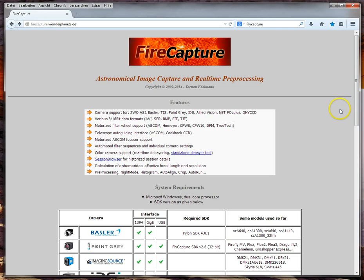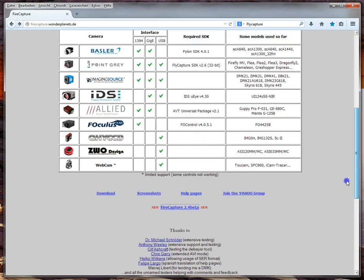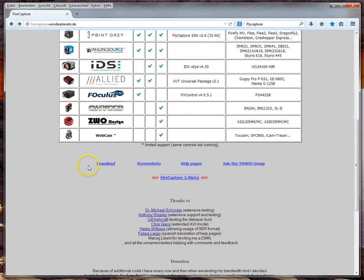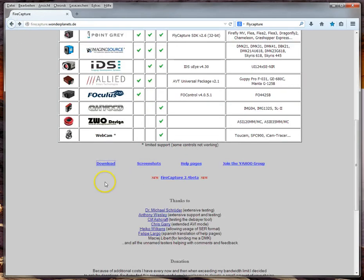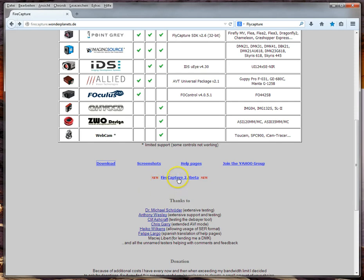To install FireCapture, go to the website, scroll down a bit and you will find the download links. This download is the current official version, which is for the moment version 2.3. During development of the next version, I usually put a link here for the next beta version so users can test it. Because I'd like to show version 2.4 in this tutorial, I go to that download.